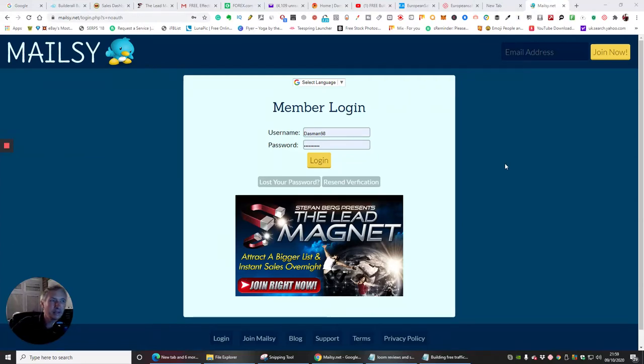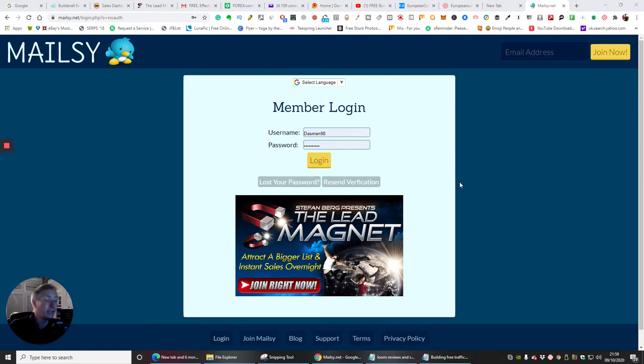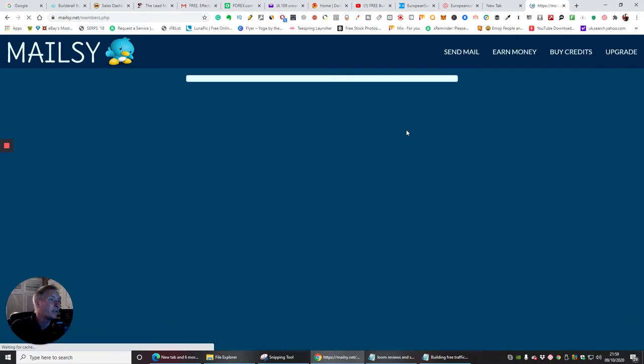Okay guys, my next one is going to be called Malzy.net. So it's basically M-A-I-L-S-Y.net. Now, this is really good. I like this one. There's some reasons why I like it. So if we log in I'll show you. So we're just going to log in here.